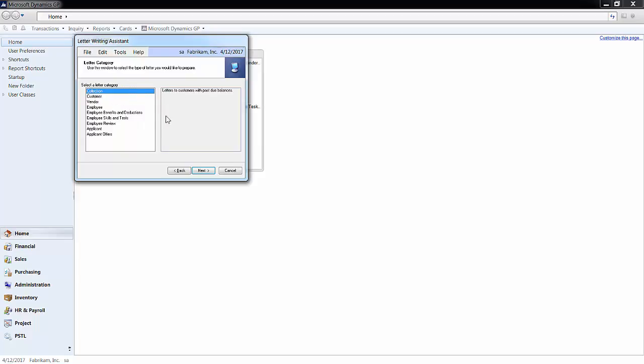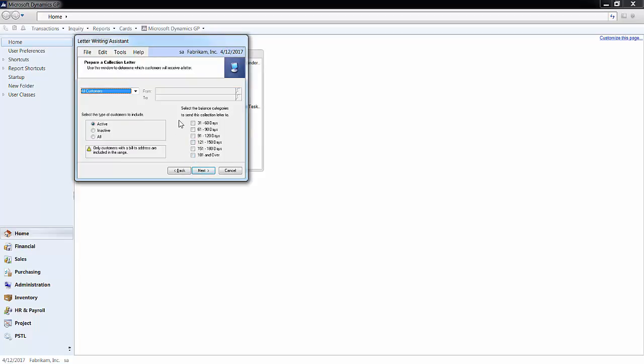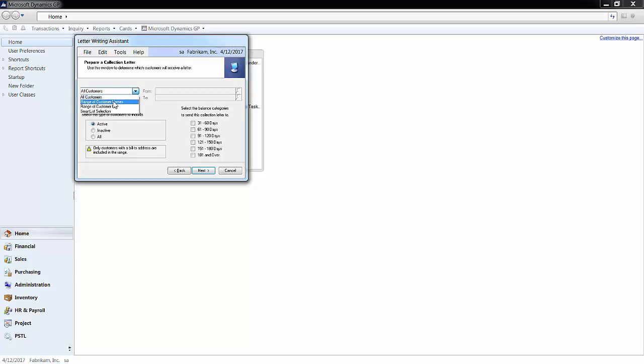After clicking next, you prepare the details of the Dunning letter. First, choose the customer or customers you want to send it to. You can select all customers or multiple customers in a range of customer IDs or names or in a smart list.